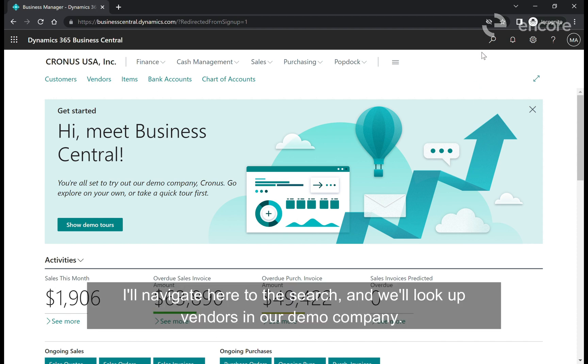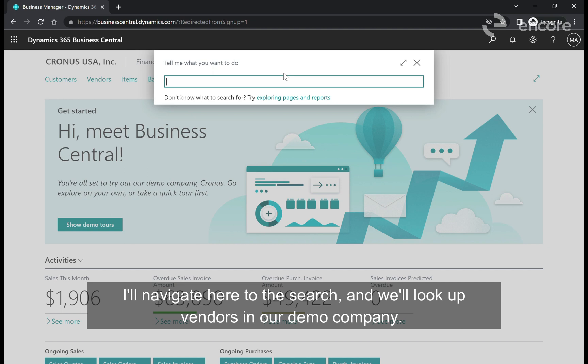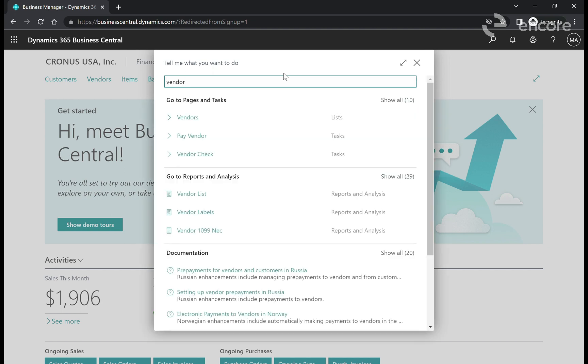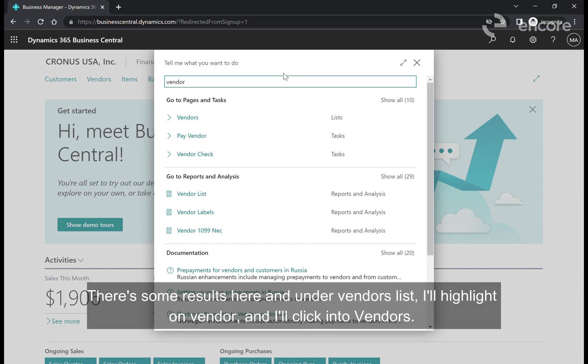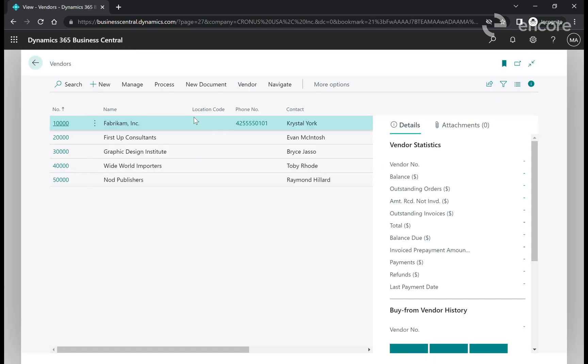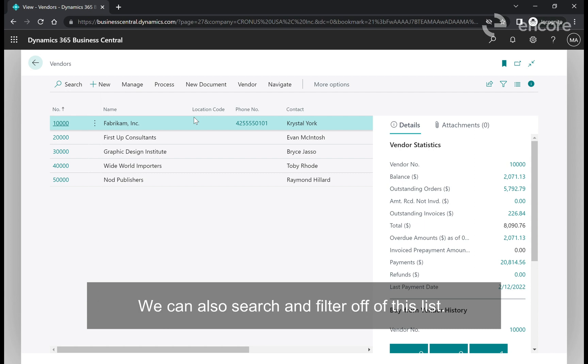I'll navigate to the search and we'll look up vendors in our demo company. Under the vendors list I'll highlight on vendor and click into vendors. This page shows a complete list of vendors in our demo company. We can also search and filter off of this list.